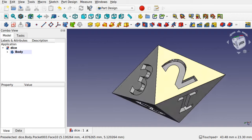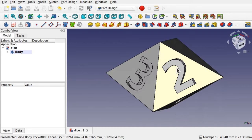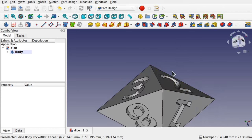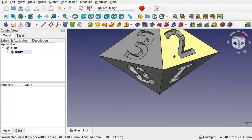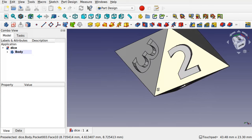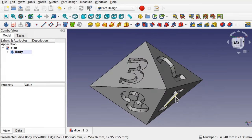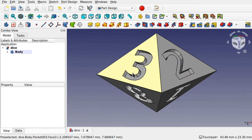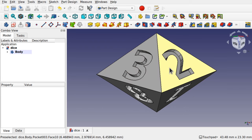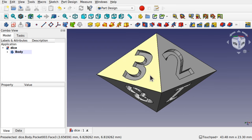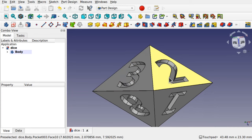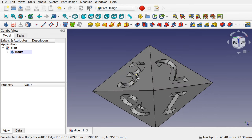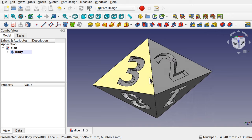Hi viewers, welcome to the channel. Today we're going to be looking at how to create numbers on the sides of faces — basically a very simple dice with numbers on the sides. It's easy to create sketches and pocket or pad those, but how do we create text and numbers, attach them to these sides, and either pocket or pad them? This is a question asked by a viewer on the channel.